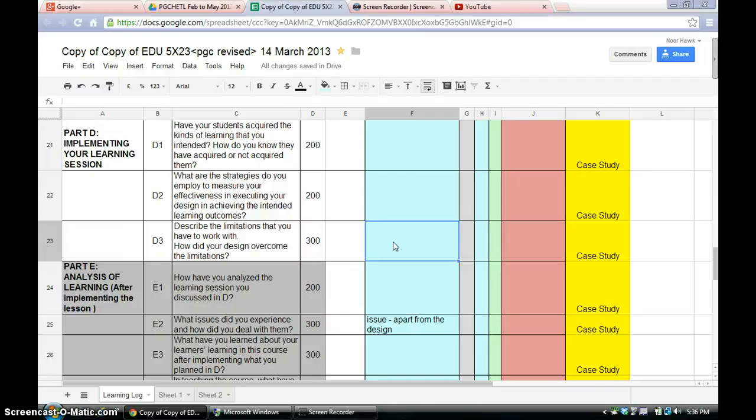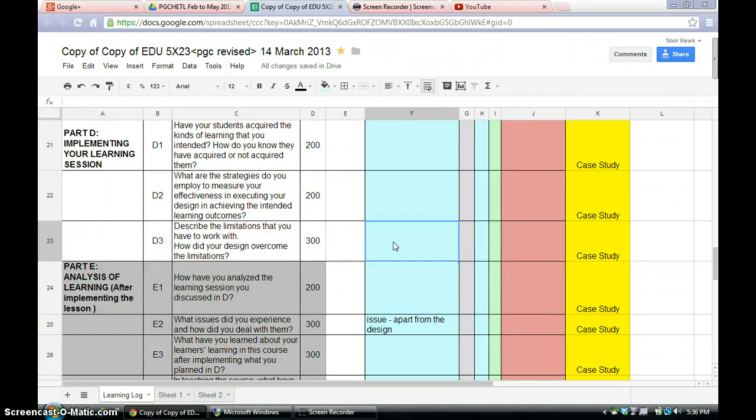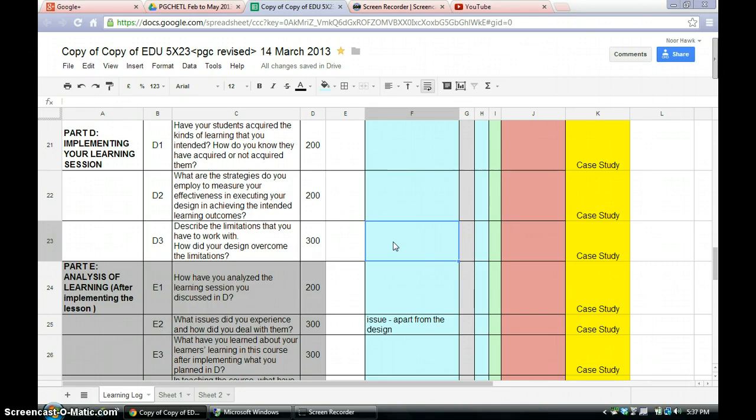Alright, so if let's say you are doing group work but the classroom, sorry, the venue is not suitable. So that is your limitation. And also, can your design overcome the limitations? So if that's the case, how do you overcome that problem? Do you take them elsewhere? Or do you let them work outside the classroom? Etc, etc, etc. 300 words for this.